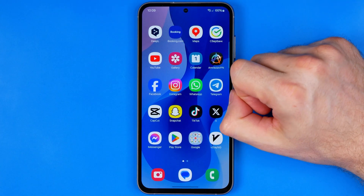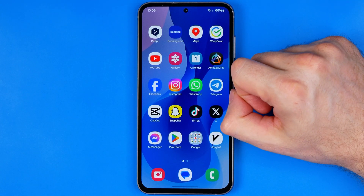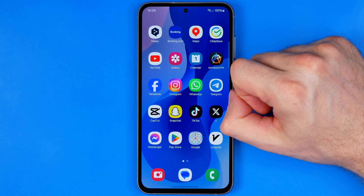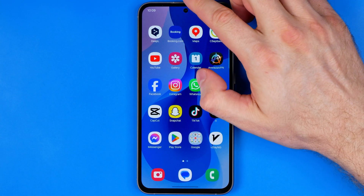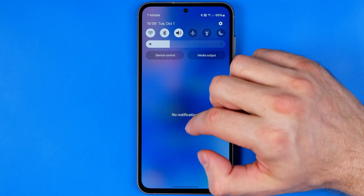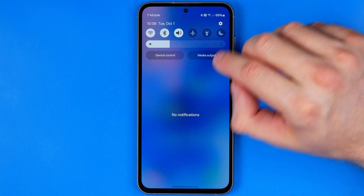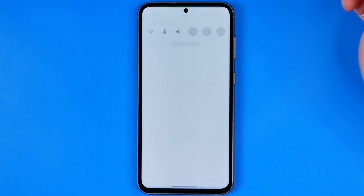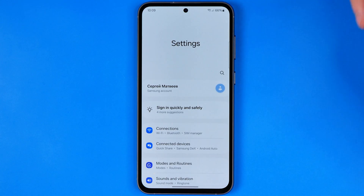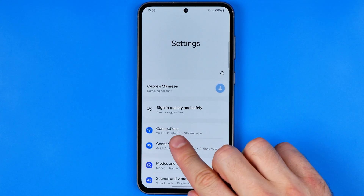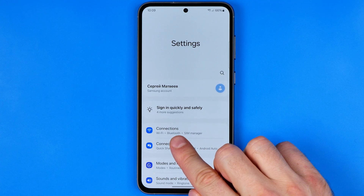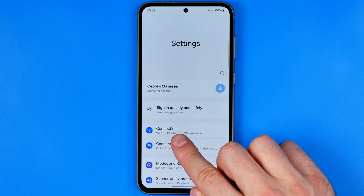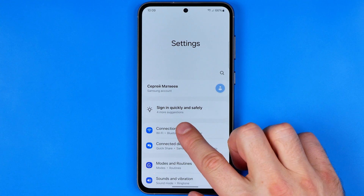First off we need to head over to Settings. To do that, swipe down from the top of the screen and then tap that gear icon. Here in Settings we can easily find the option Connections.